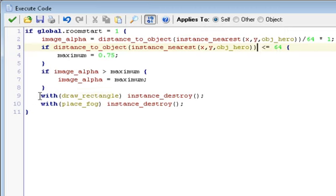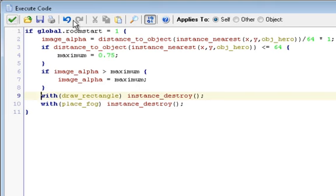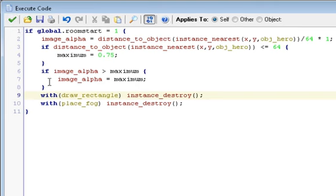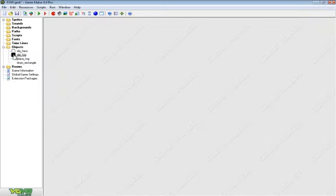And then we have a with function, with, and in parentheses, draw_rectangle, instance_destroy. And then with place_fog, instance_destroy, you can see it there. That way, as soon as, only after the room starts, will they destroy, so you don't have to worry about them anymore.